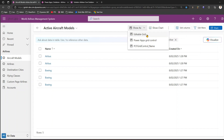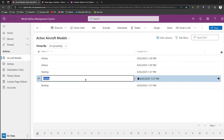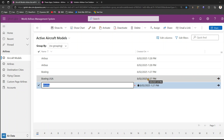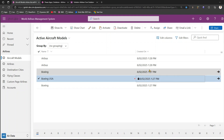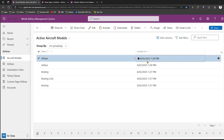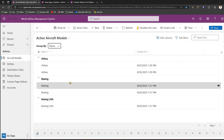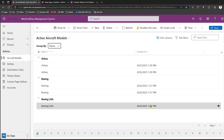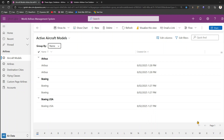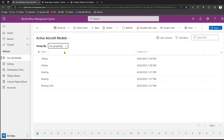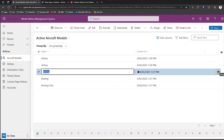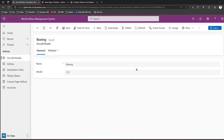Clicking 'Show As > Editable Grid' allows you to edit records inline — for example, typing 'Boeing USA'. Note that fields like 'Created On' are read-only auditing fields and cannot be changed. You can also configure group-by — for example, group by name — which gives a jump bar and navigation options. To remove grouping, select 'No Grouping'. You can also click a record to navigate directly to it. That's how you enable the editable grid in Power Apps.